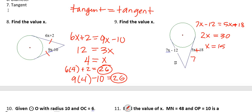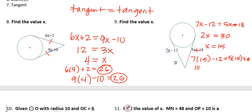We check: 7 times 15 minus 12 — does that equal 5 times 15 plus 18? 7 times 15 is 105, so 105 minus 12 is 93. And 5 times 15 is 75, plus 18 is also 93. So 93 equals 93 — confirmed.